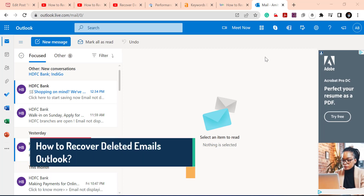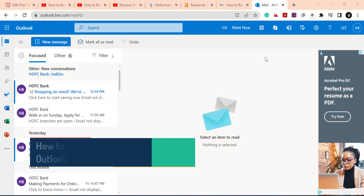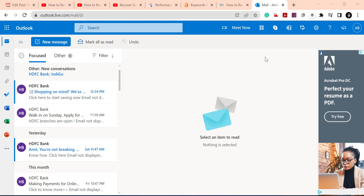Welcome back to MailSmartly.com. Today in this video you will learn a step-by-step method for how you can recover your deleted email in Microsoft Outlook. Outlook users work both in application mode and in web mode, and we will discuss how you can recover your deleted email in both segments.